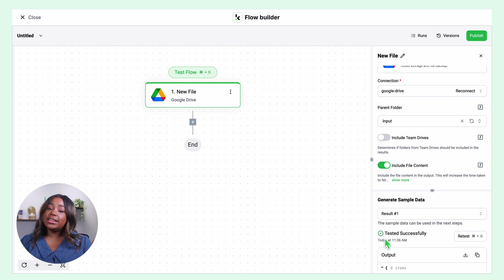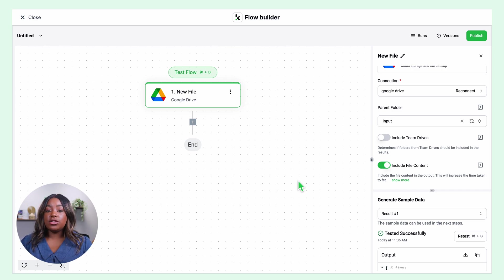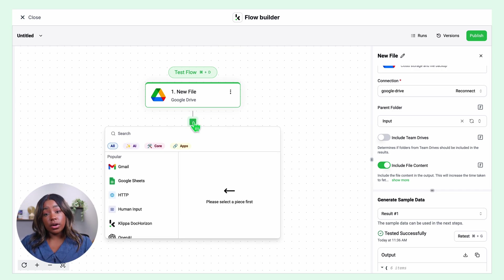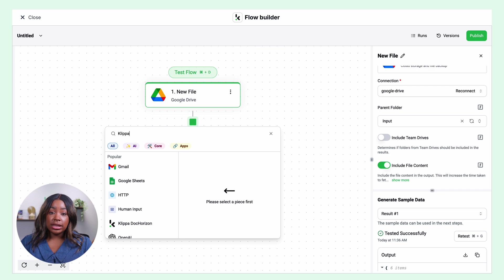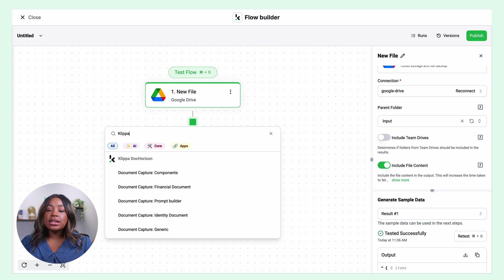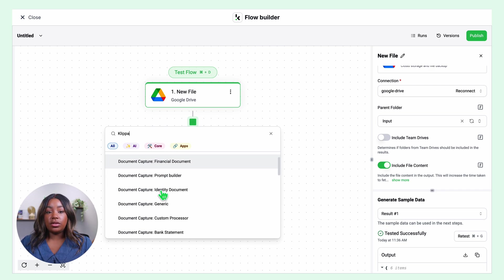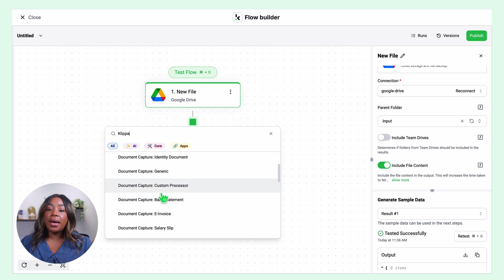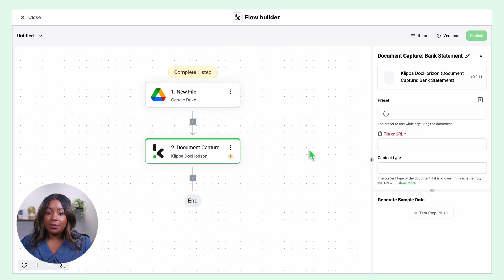Then it is time to extract the data. For this, we need to select the document capture model. Is it an invoice? Is it an identity document? Since we're processing bank statements, we'll select bank statement document capture.